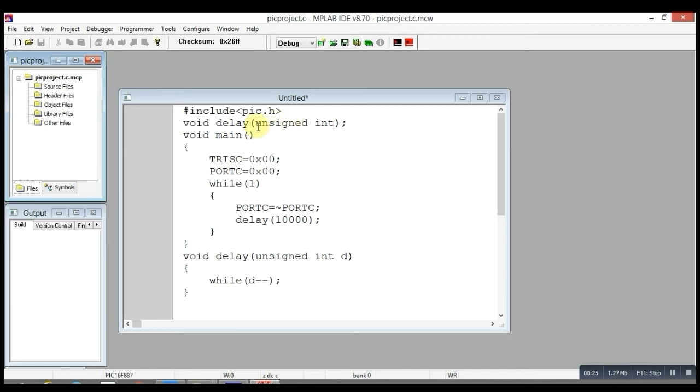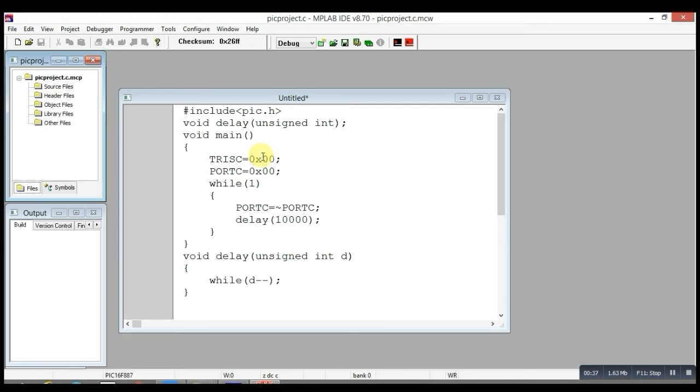At first, there is TRISC = 0x00, which means all pins of Port C will behave as output. Next, PORTC = 0x00, which means LEDs won't glow initially.